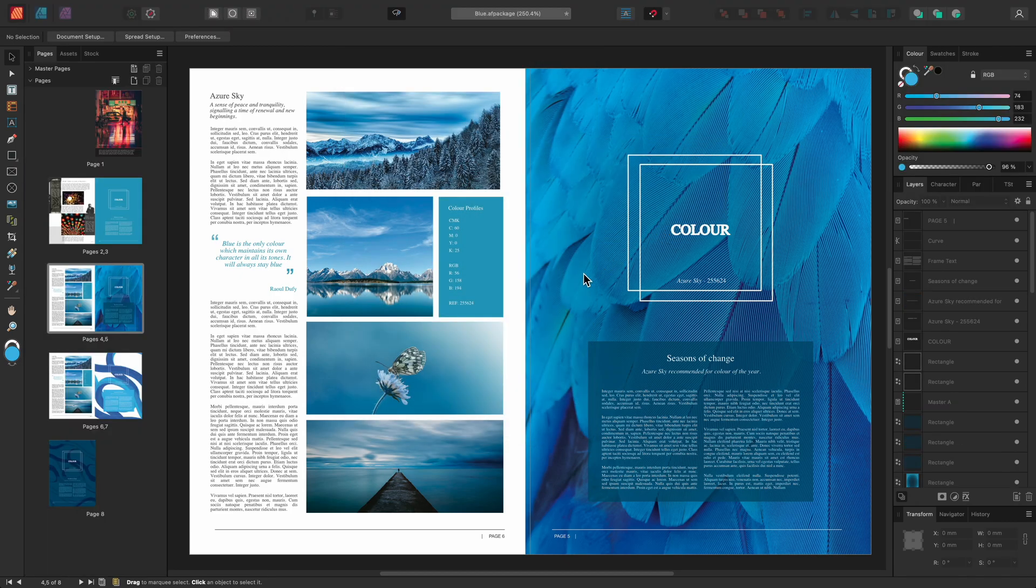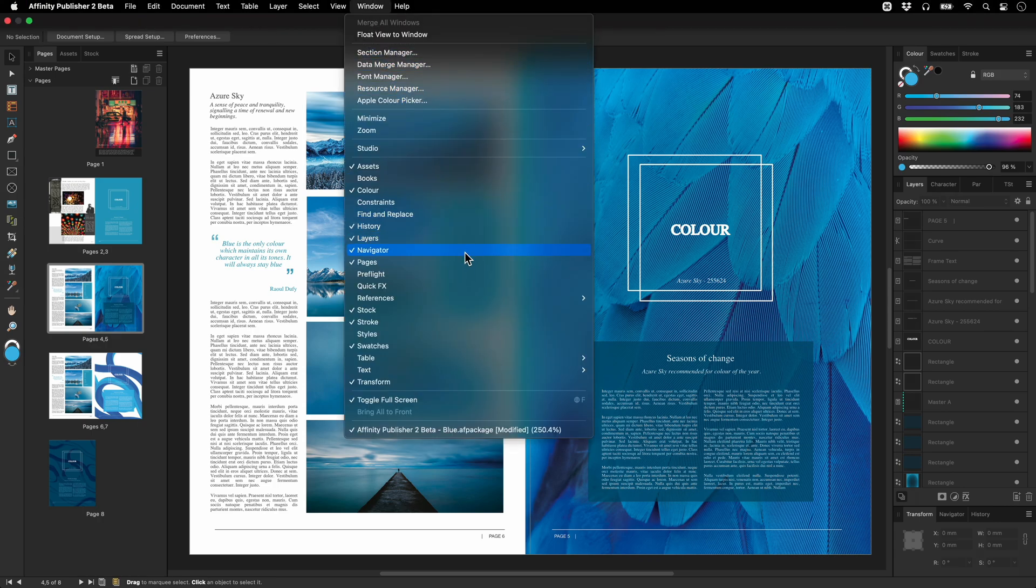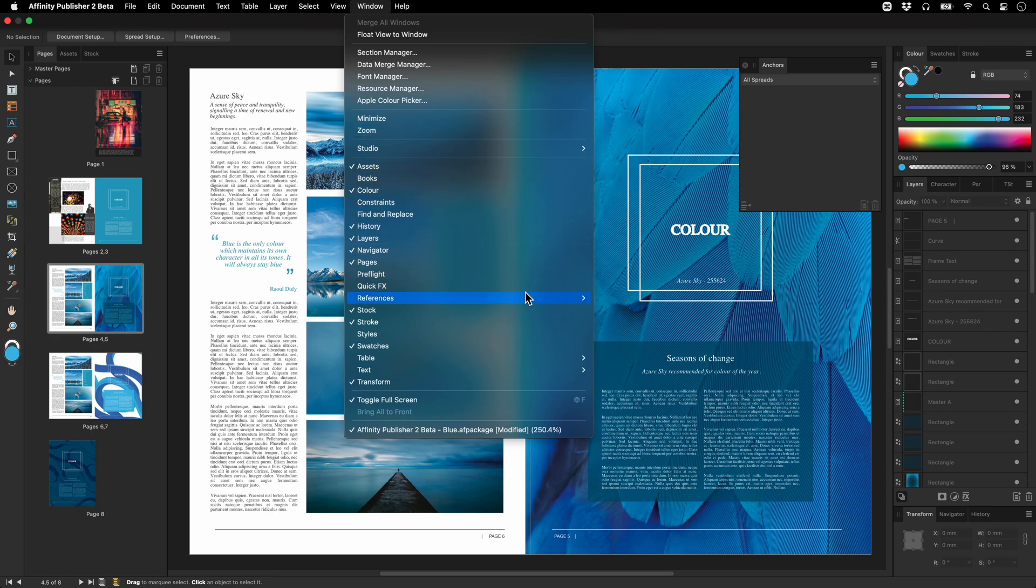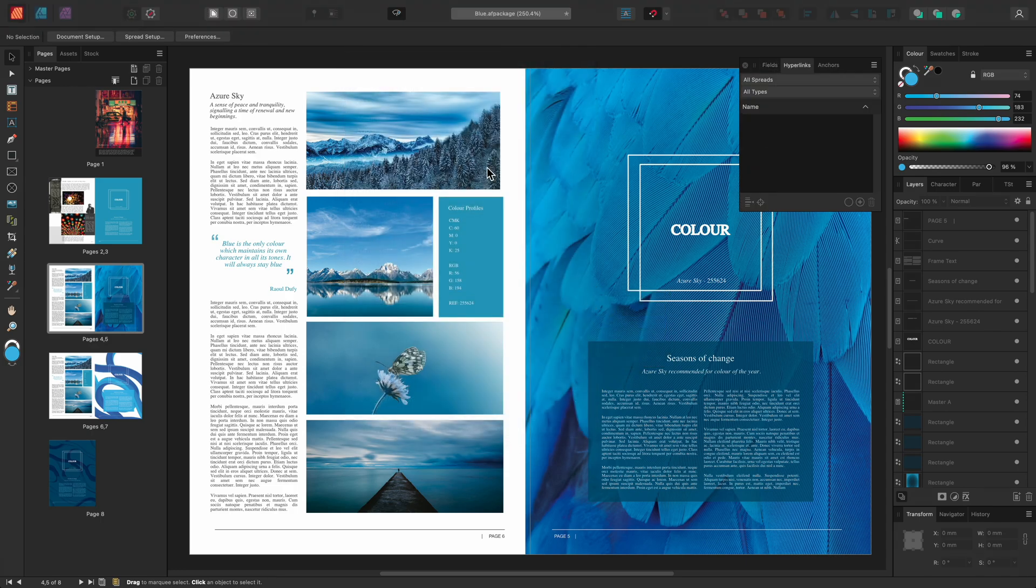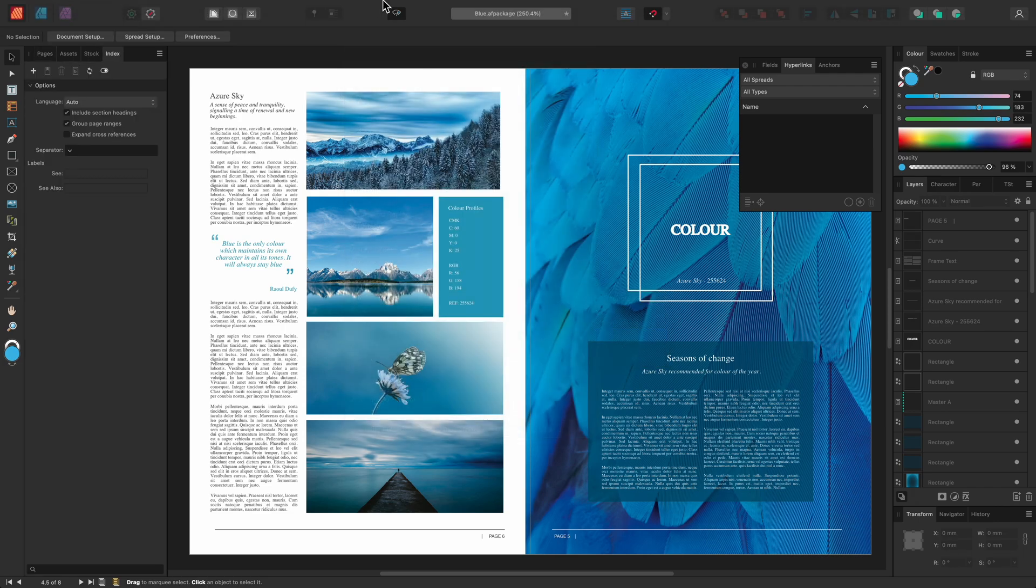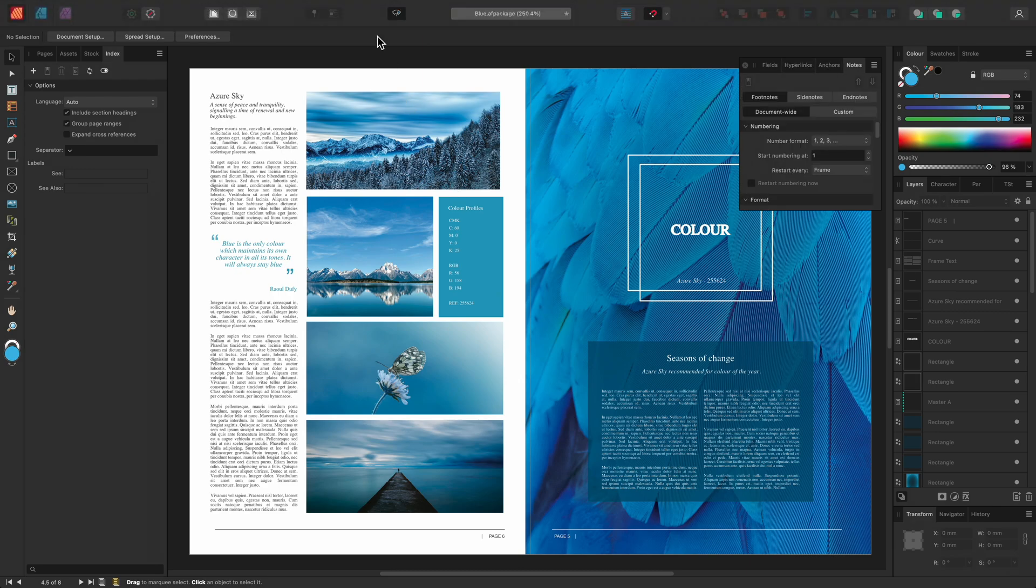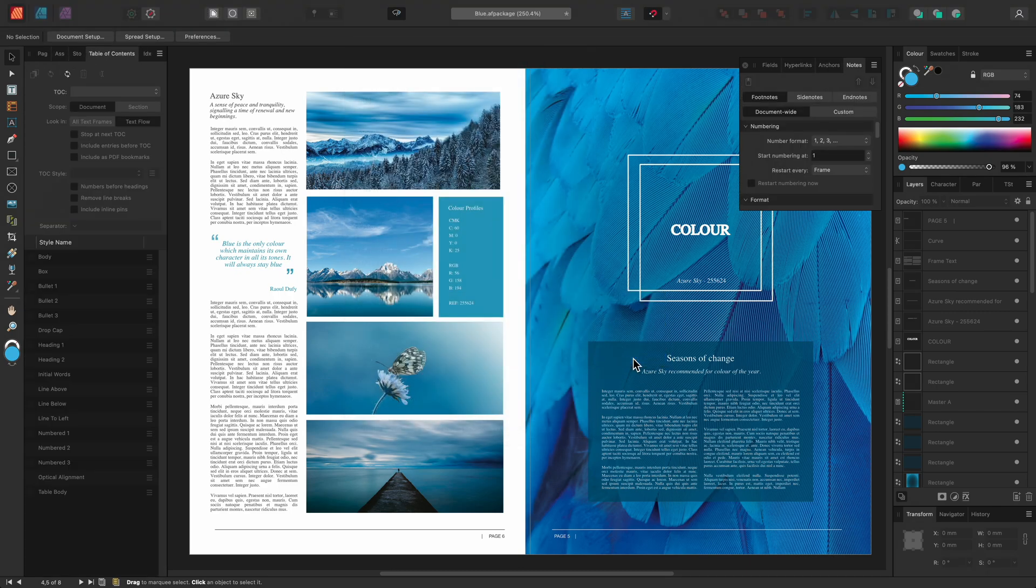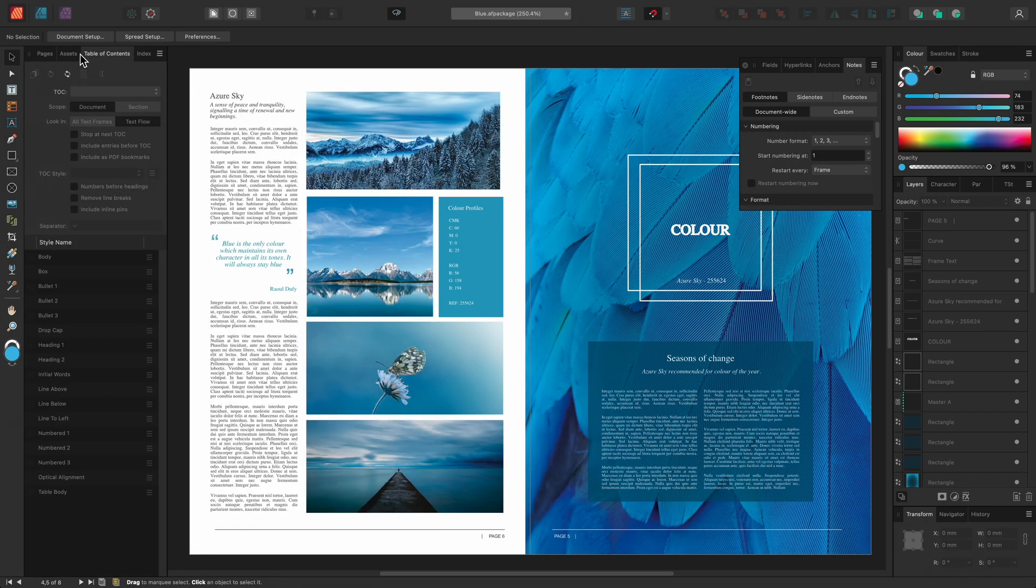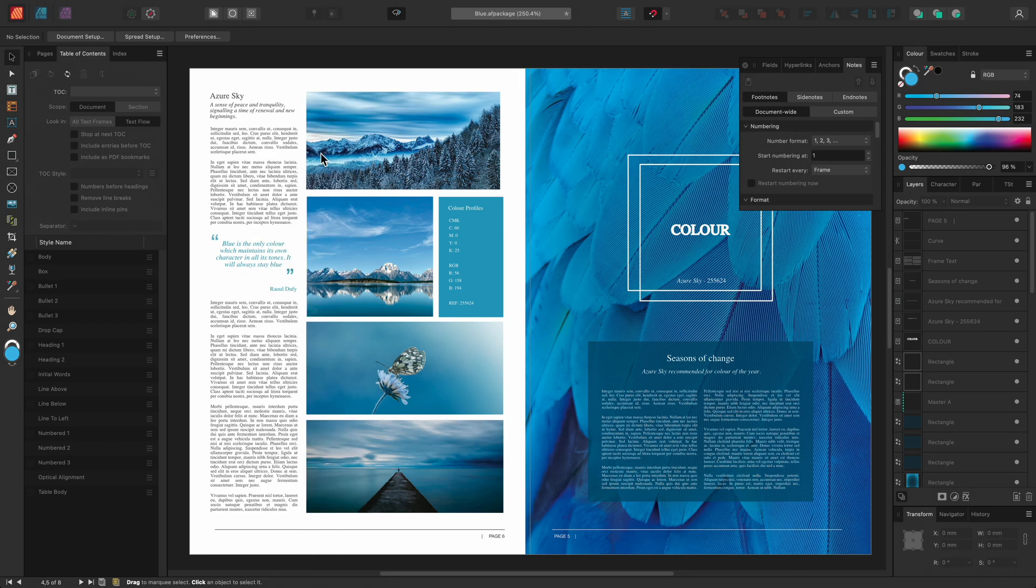Next we might create a workspace more tailored towards reference elements like hyperlinks and table of contents. We will go to Window, References and enable each reference panel one by one. So we have anchors, fields, hyperlinks, index, notes and table of contents. We will also hide the assets and stock panels like we did for our last workspace setup which frees up some space on the left hand studio.